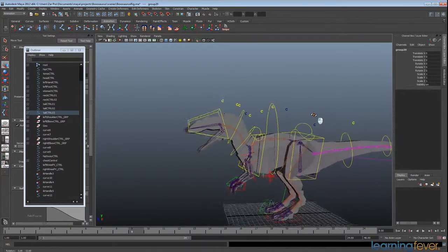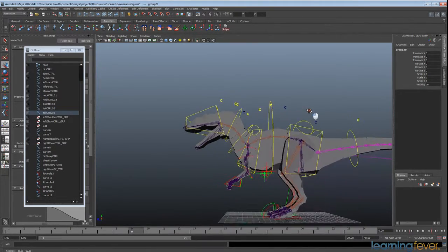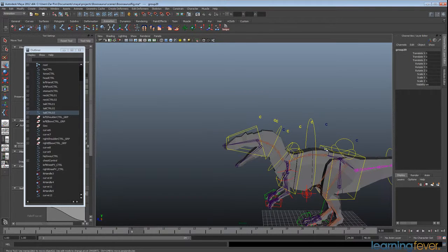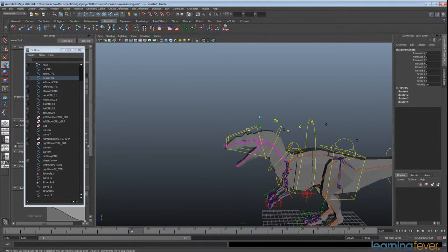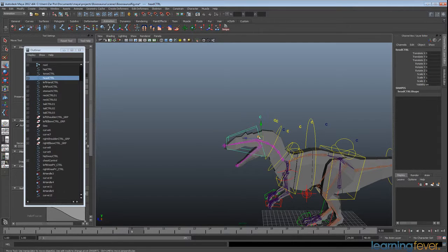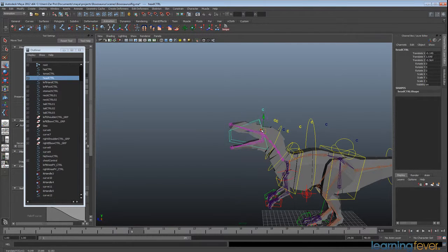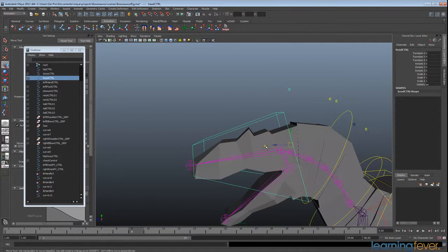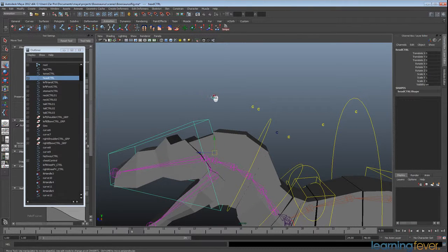So we have all of our clusters set up. But the thing is, they look a little untidy on the rig and you don't really want to be seeing them. There's no real point to selecting and moving them about because that is now being taken control of by these controllers here, which is what we made them for in the first place. So what we're going to do,